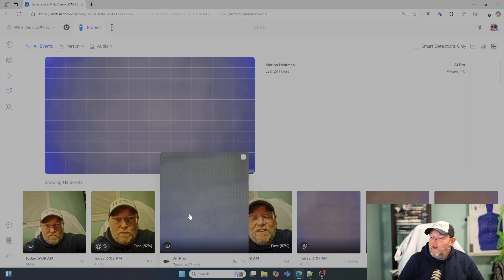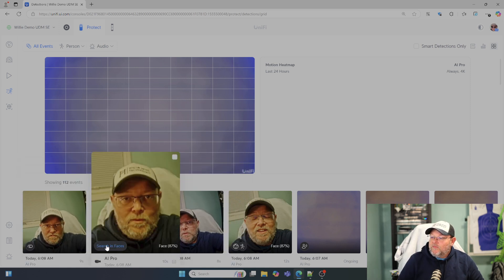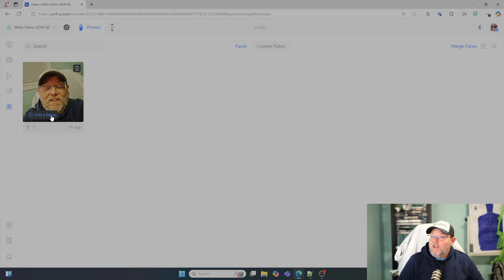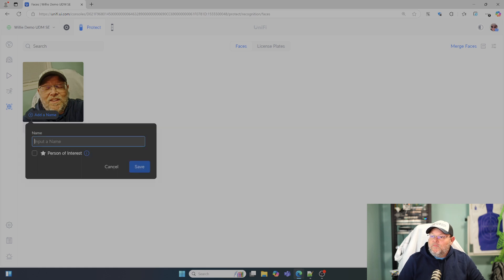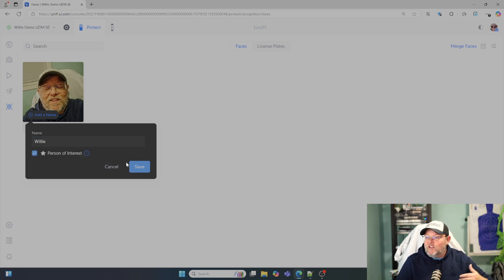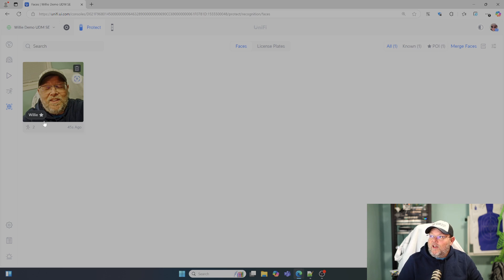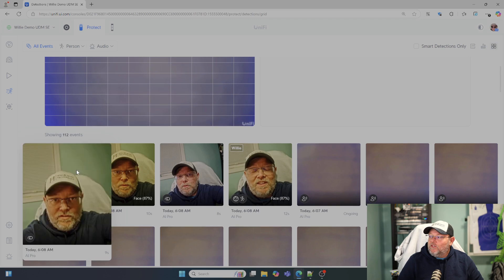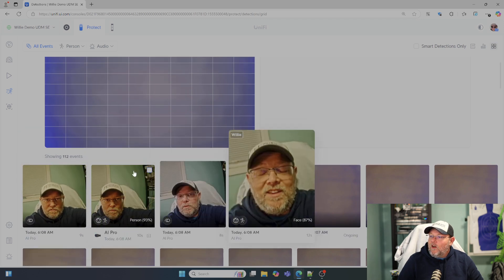It's got me down here talking. You can see it wants me to search in faces and things like that. So we can come down here to the recognition, add a name — we can add this as Willie. We can tag me as a person of interest, which will then trigger notifications within the system, however you have those notifications set up. Now when I come back over here, you can see that it has captured and put my name on there.